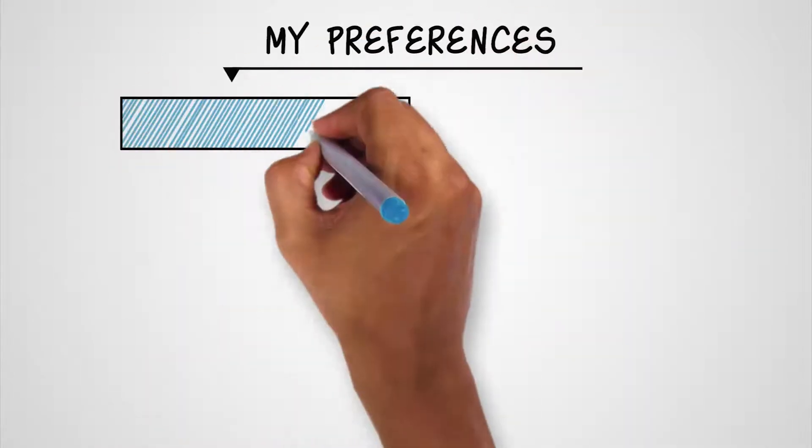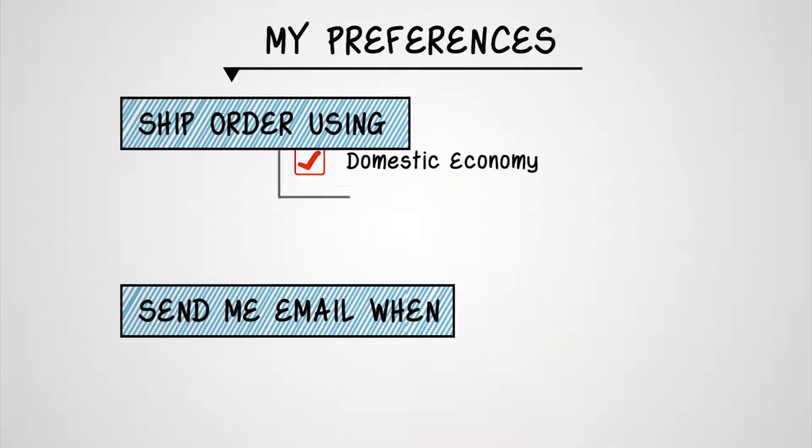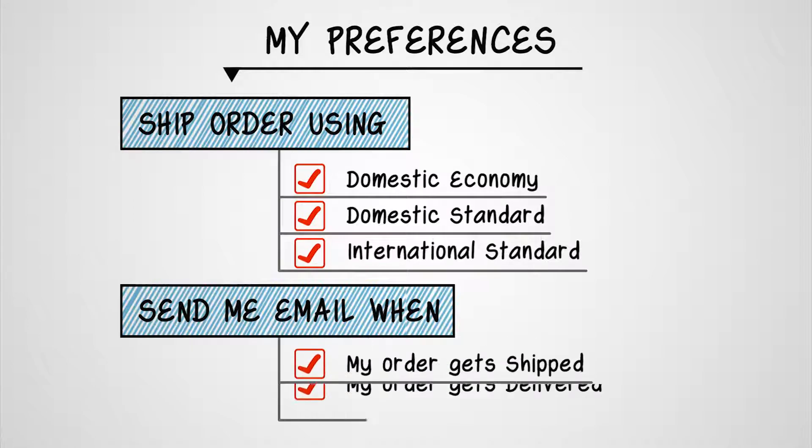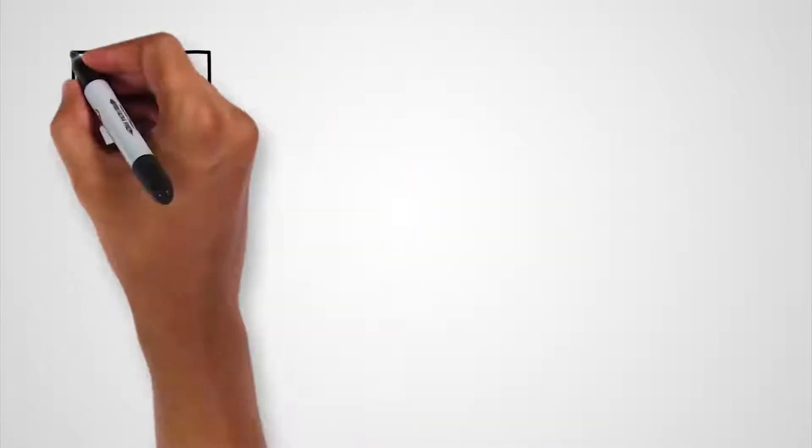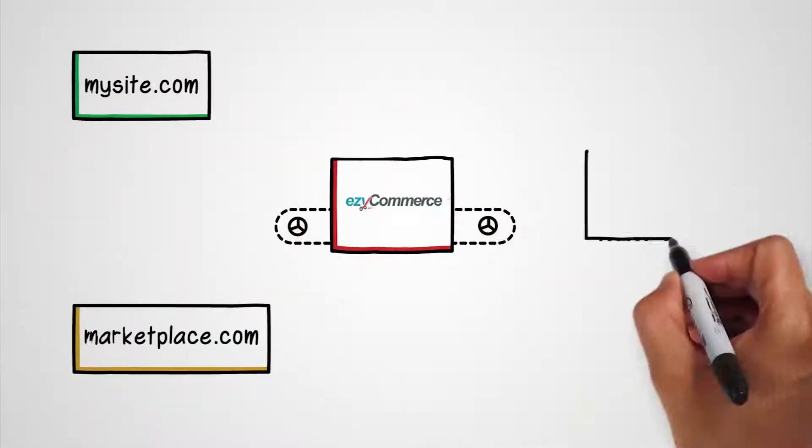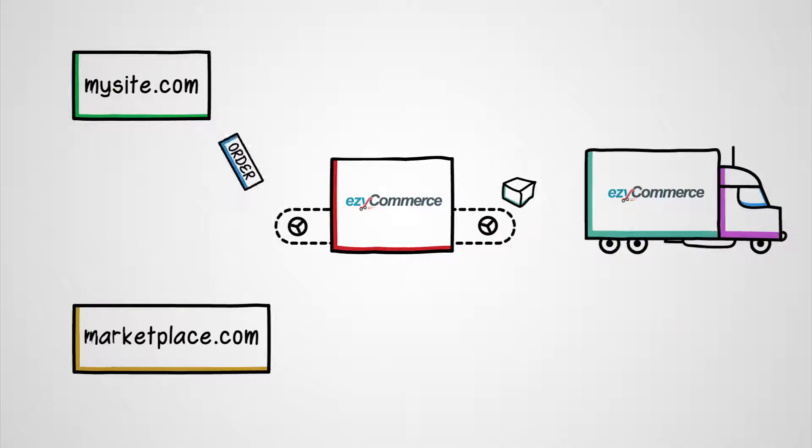You can configure your preferences, such as how to ship an order or how to receive notifications. You can sell online anywhere, and products will reach your customers without you ever handling it.